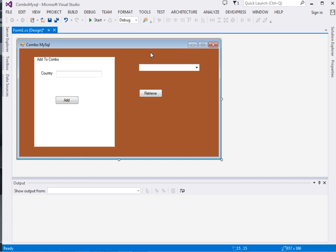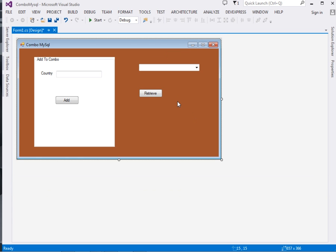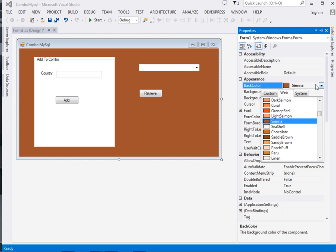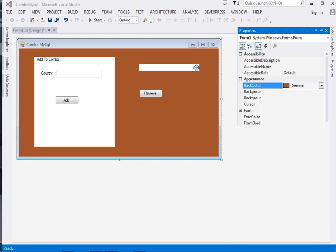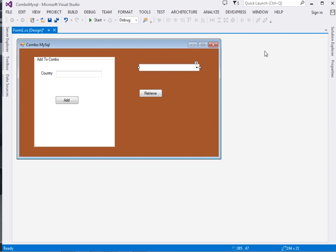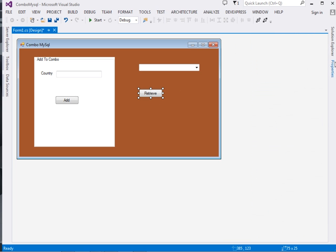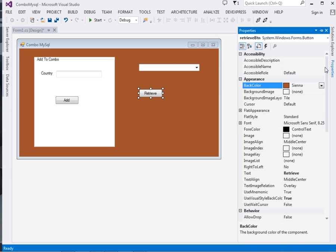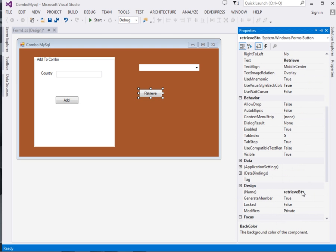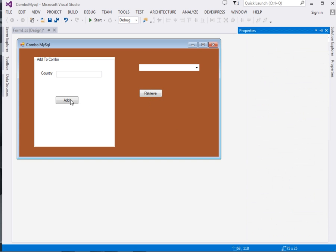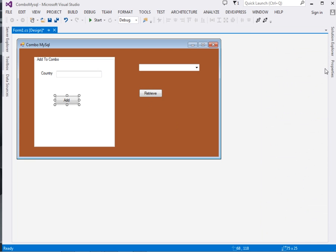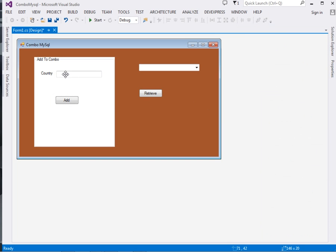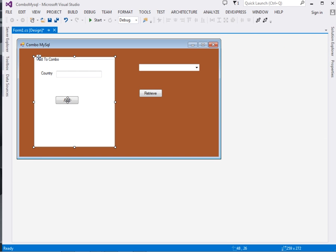I've created a form here. This is just an ordinary form. I've changed the back color to Sienna. I have a combo box here called ComboBox1, I have this button, the Retrieve button, and I also have the Add button right here. I also have this text field, the label Country, and this is a group box. Straight away we'll jump to code.